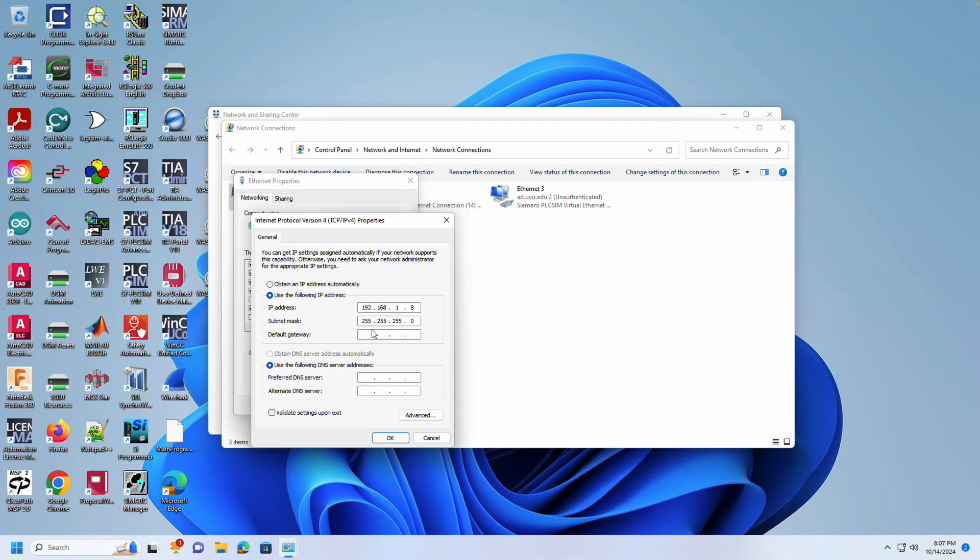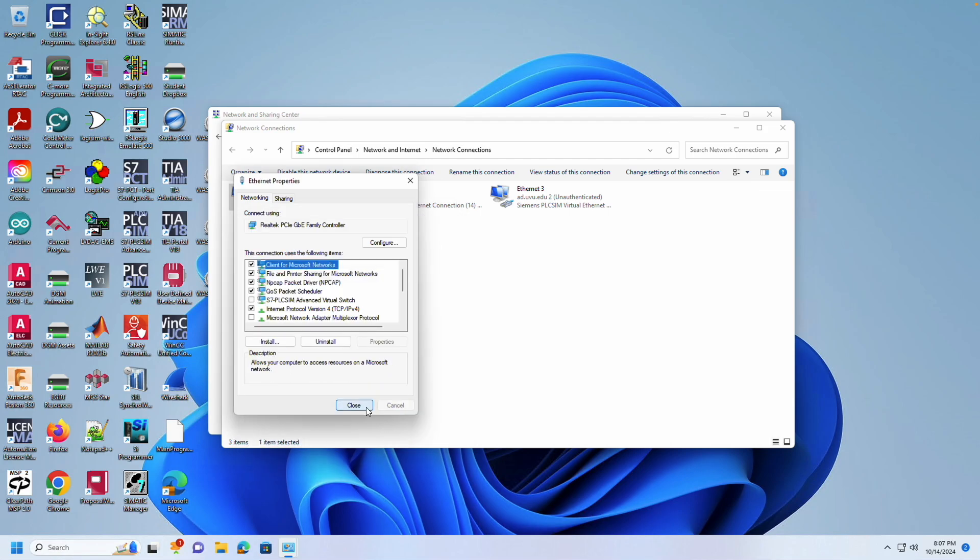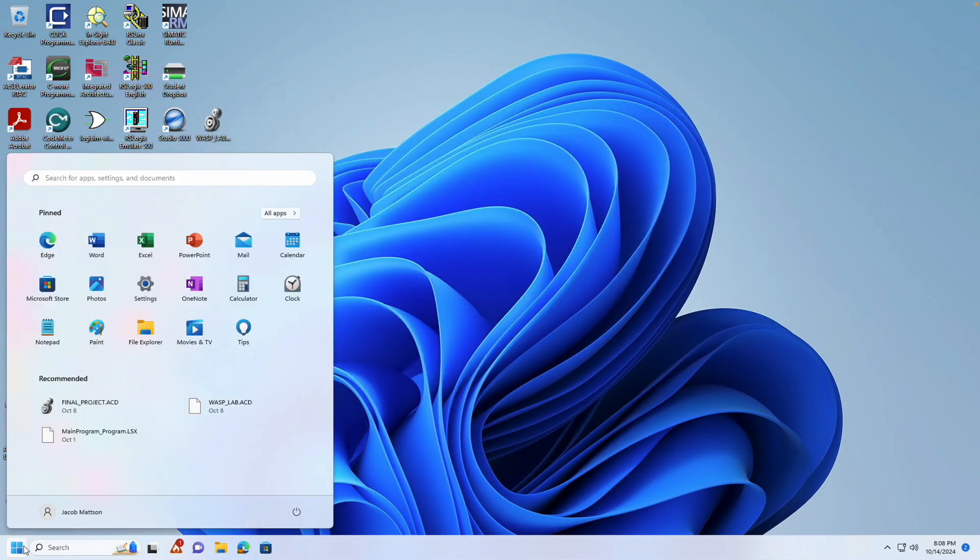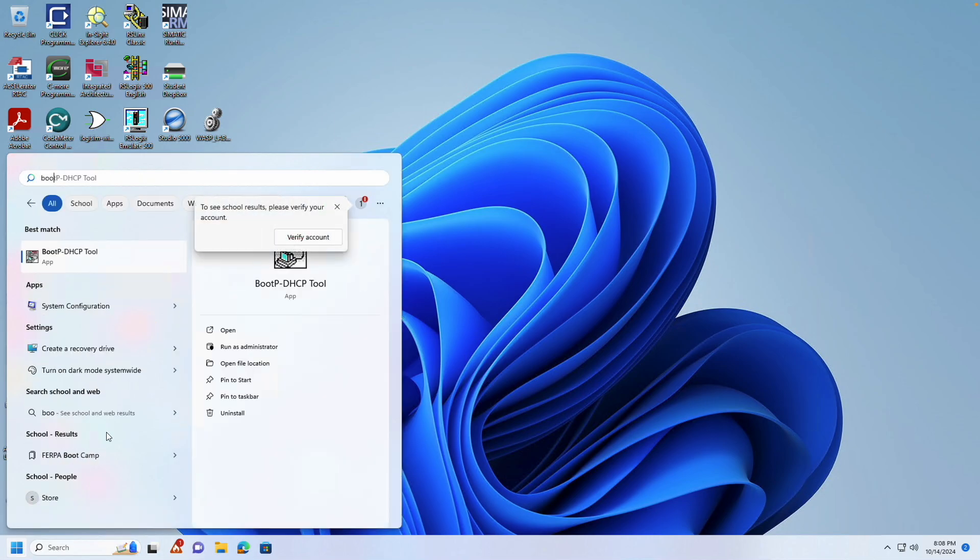Set a static IP address like the one I have configured. Next, open Boot P.